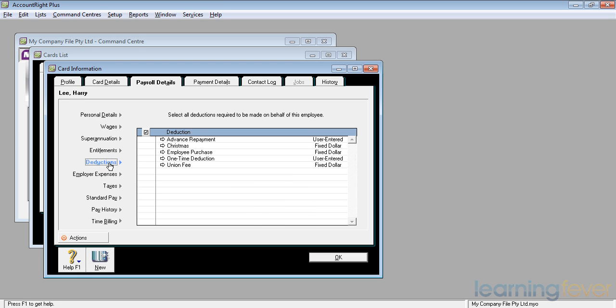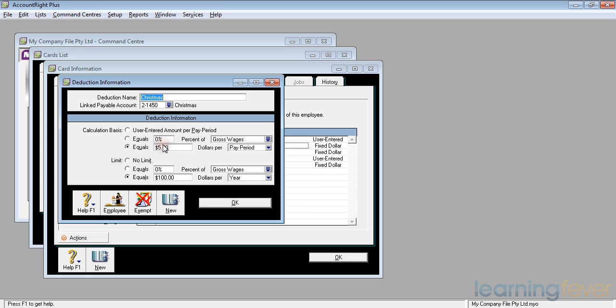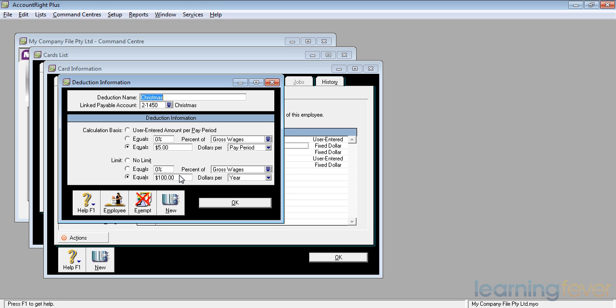Having set up the entitlements, we'll now move on and set up the deductions for Harry. Harry has decided he wants a few bob for a decent Christmas party. All we need to do is click in the box and if we look at the conditions for Christmas, we'll get up $5 a week out of his wages each pay period until he gets to a maximum of $100 for the year. He's got 26 weeks to Christmas. He should have the $100 comfortably.